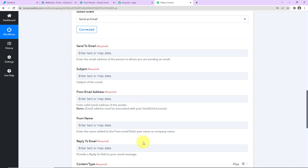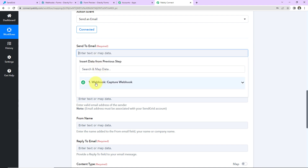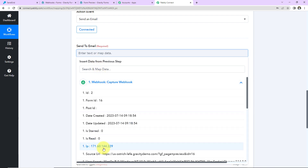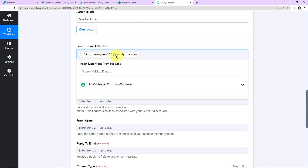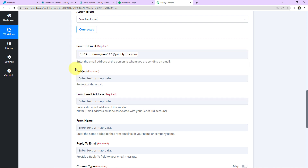Now we have to fill in the email information. As I click on this field, you can see the previous step, and here is the response we received. I am going to scroll down to find the email address of the person to whom I wish to send this email. I have entered the email address using a method known as mapping. This is important so that every time your workflow runs in real time, it can access new information. If I had written the information manually, it would be stuck with that static data — so to avoid that, we map the information.